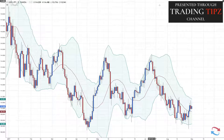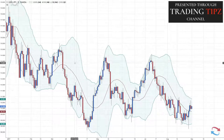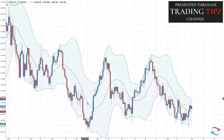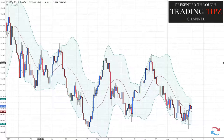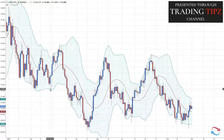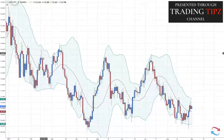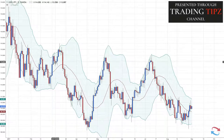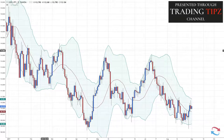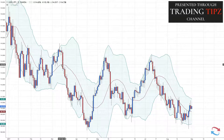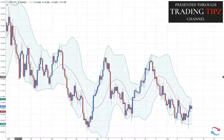The Bollinger Band indicator is centered around the 20-period moving average, which is the red or burgundy line that you can see. It has two bands — an upper band and a lower band. The idea behind it is that price volatility won't stay outside of the bands for too long before reverting back to the moving average.